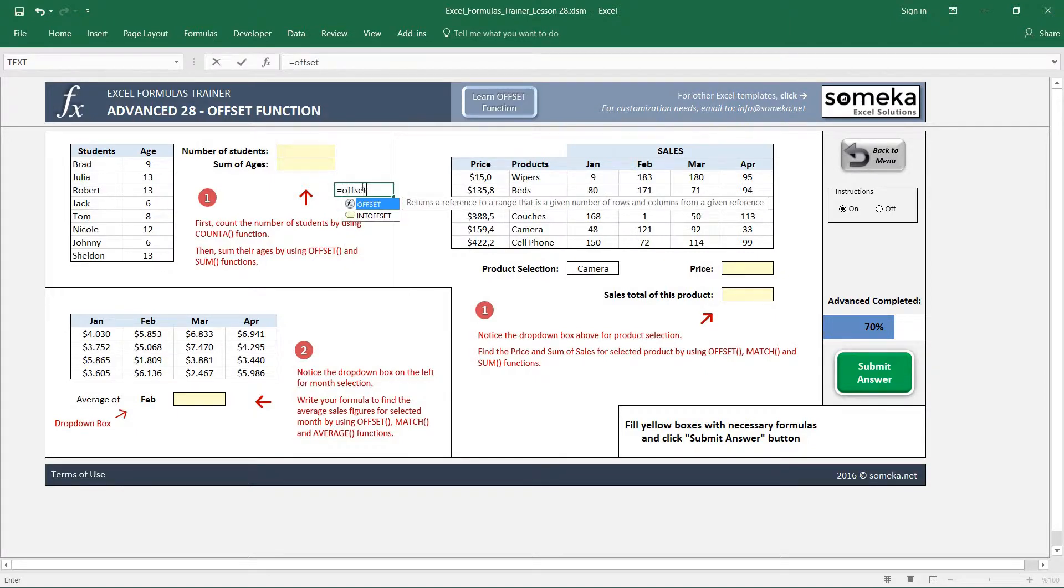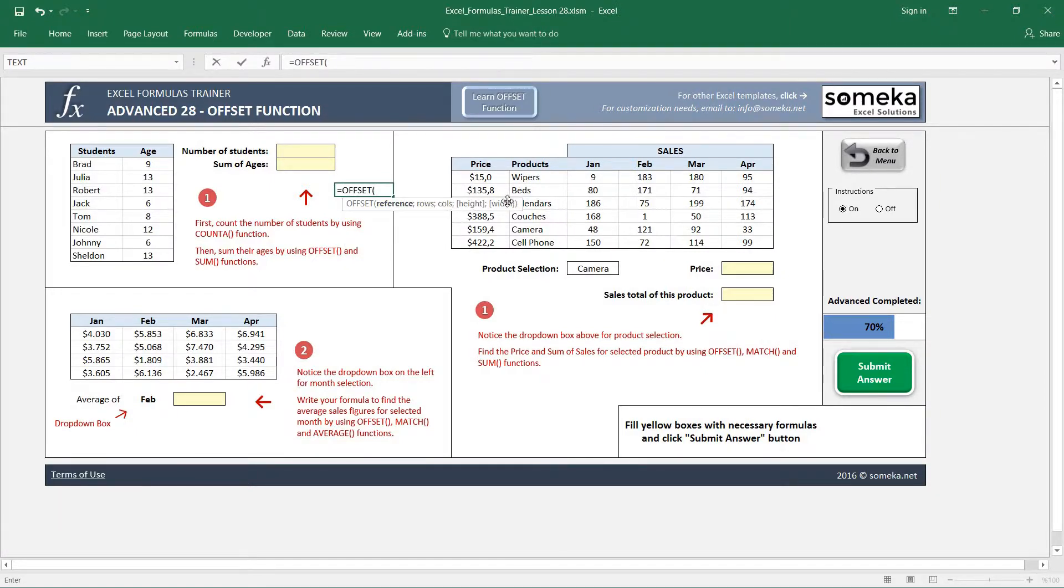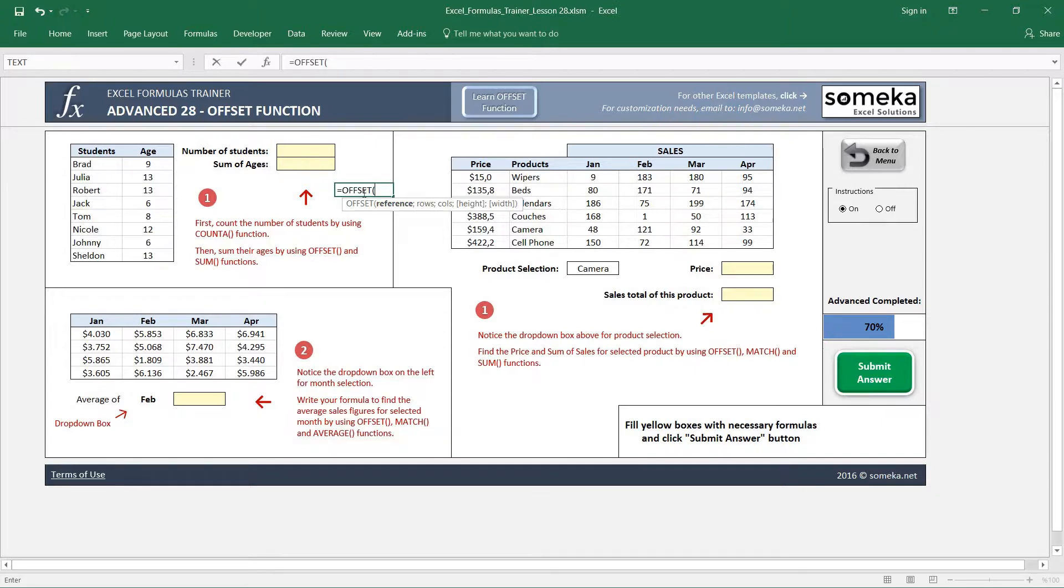When we write OFFSET, it asks us for different parameters, two of which are optional in the end. The first parameter is the reference. We are going to refer to our area. The OFFSET function actually returns a cell or area.